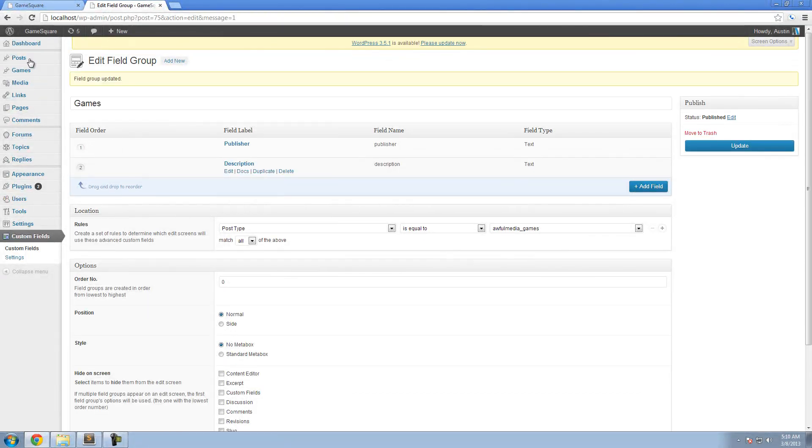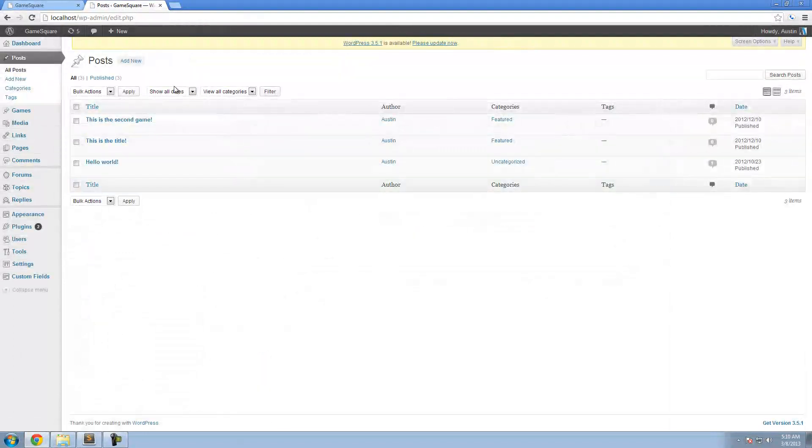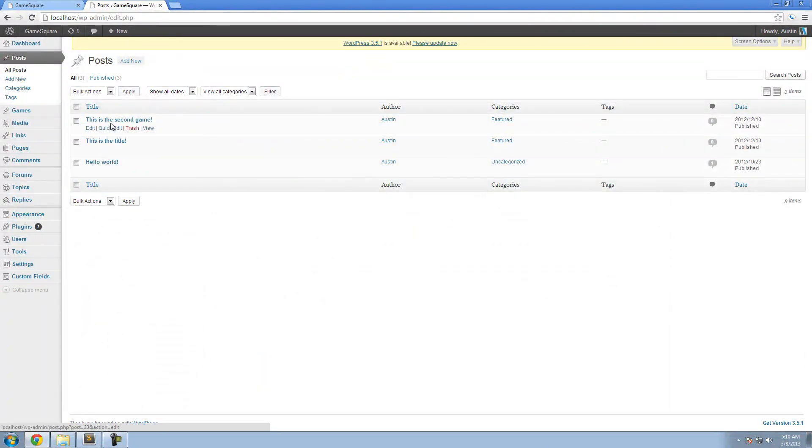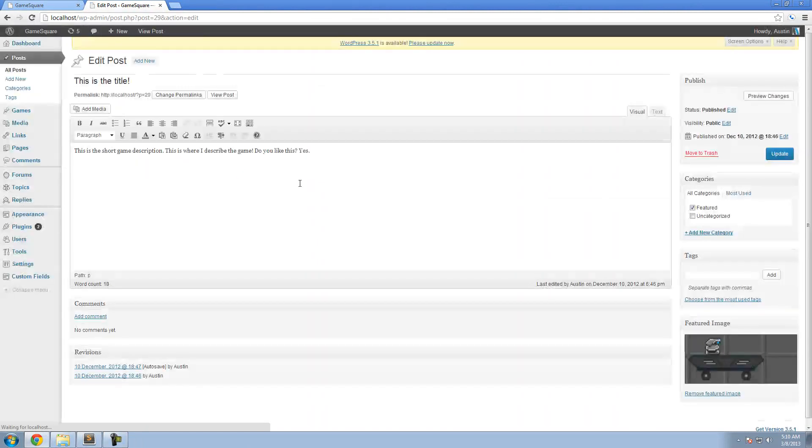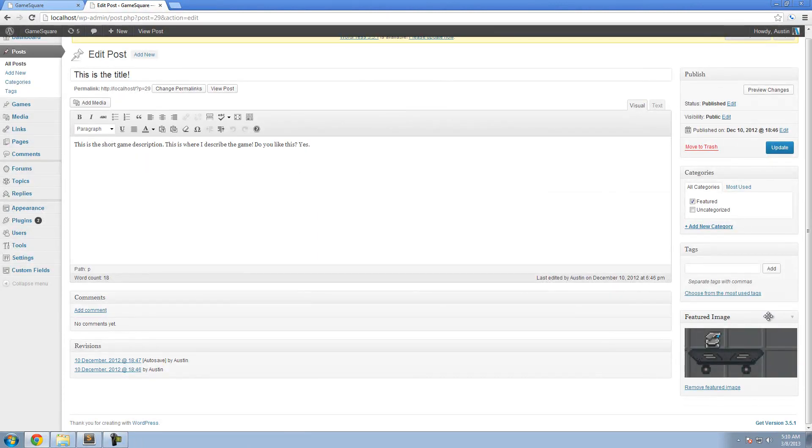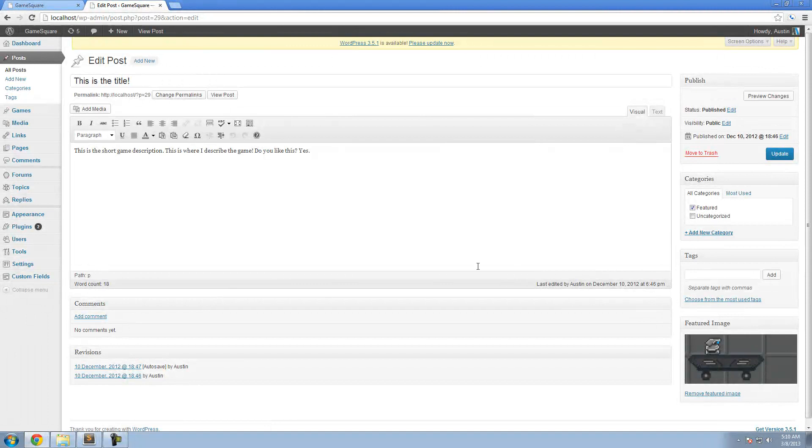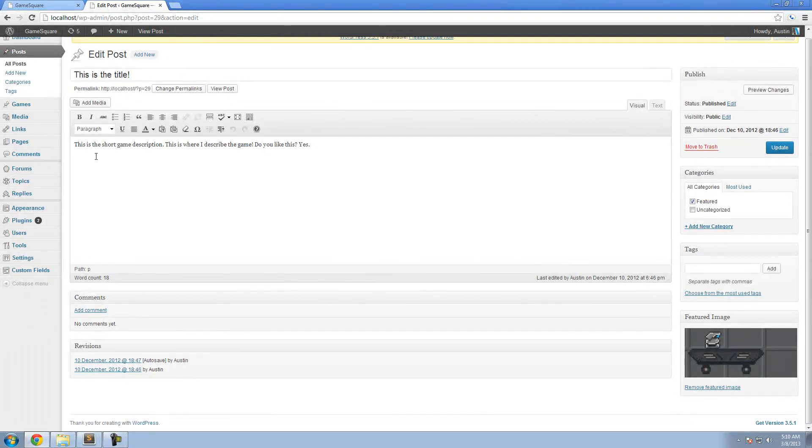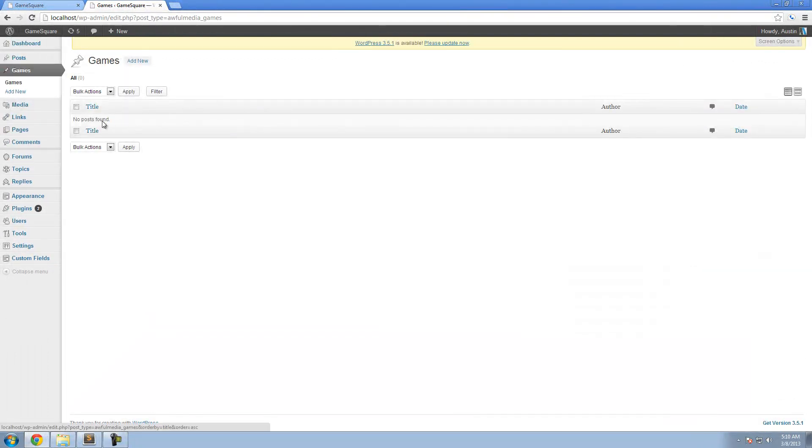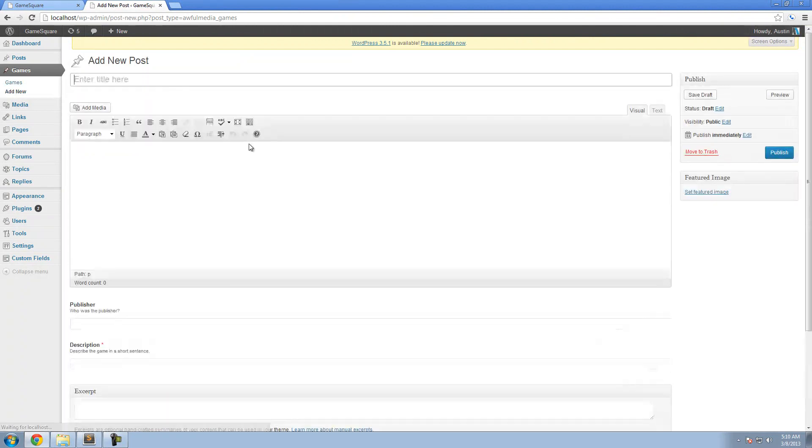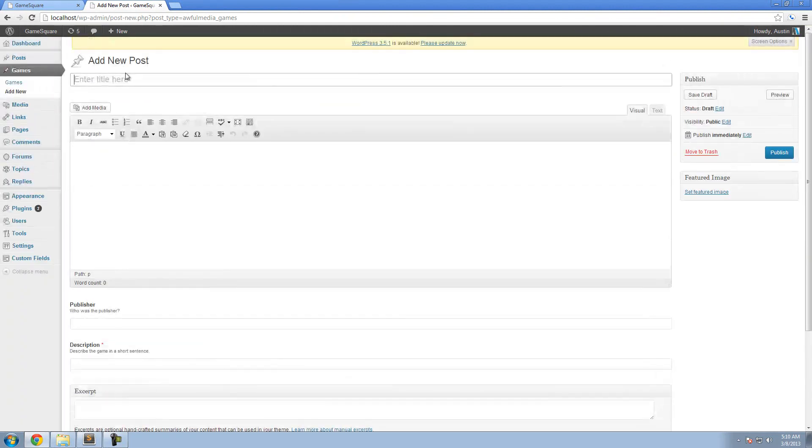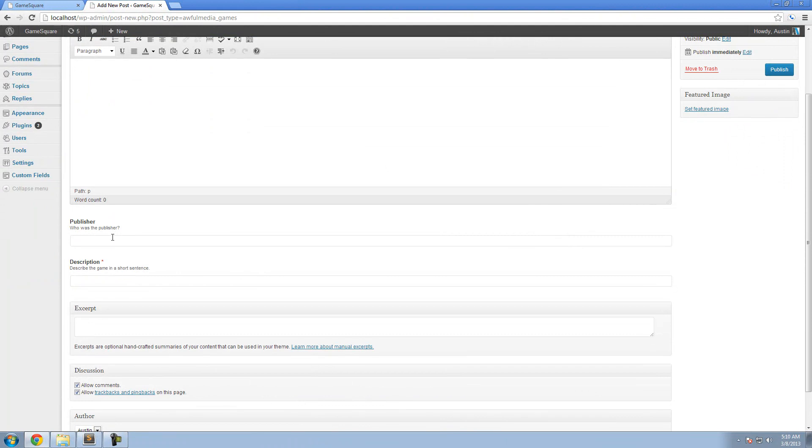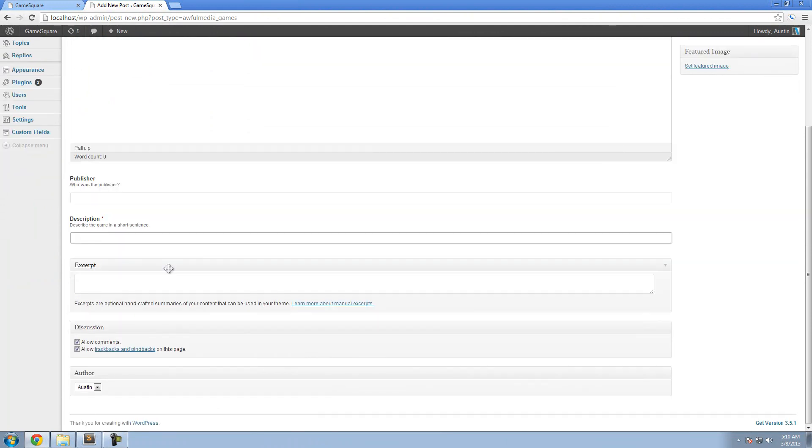Now go to your posts where we have our first game or just whatever. Okay, so we have—oh no no no. It's been a while. Let's go to games. I was confused. Go add new game and inside of our game now we have the normal stuff but we also have publisher and description. That's pretty cool, right?